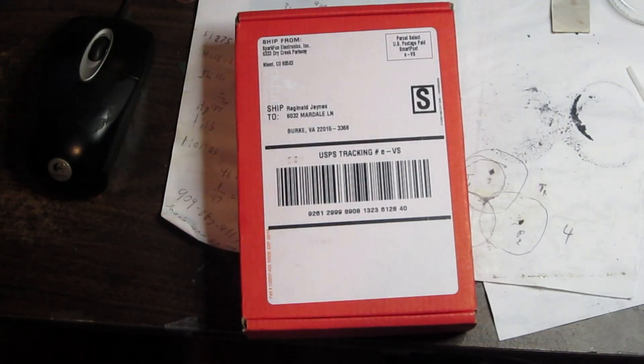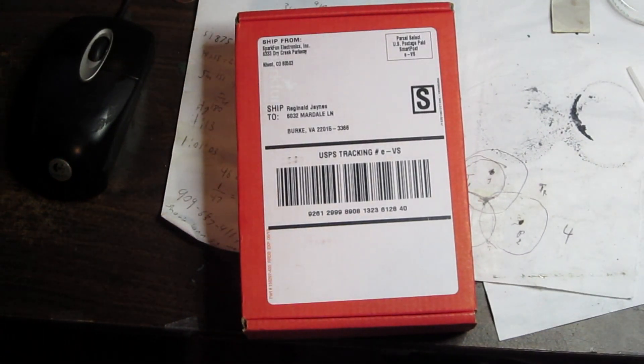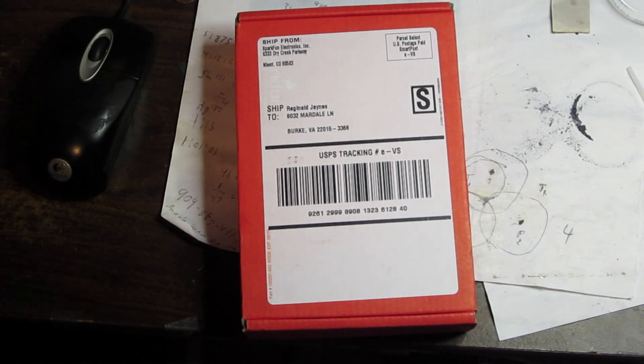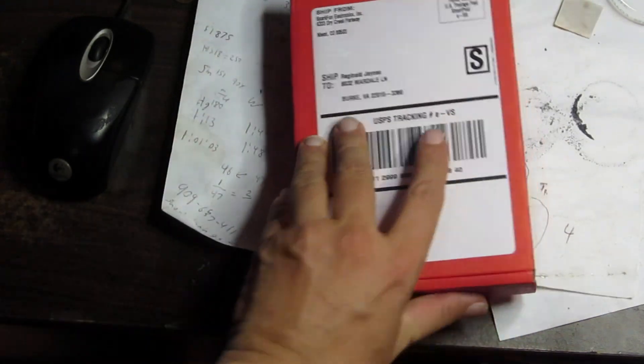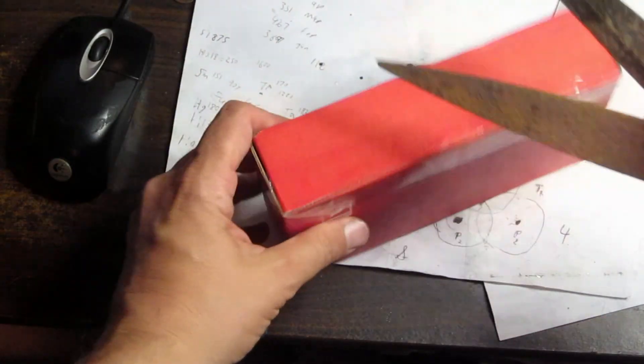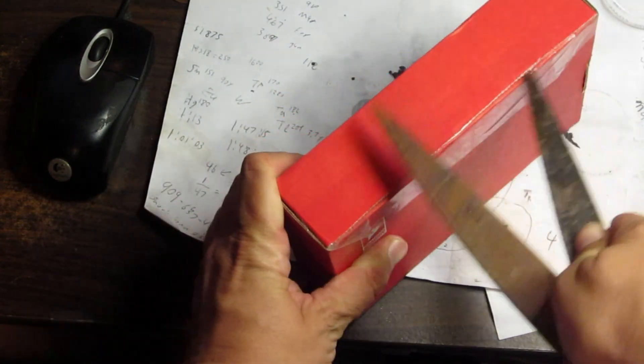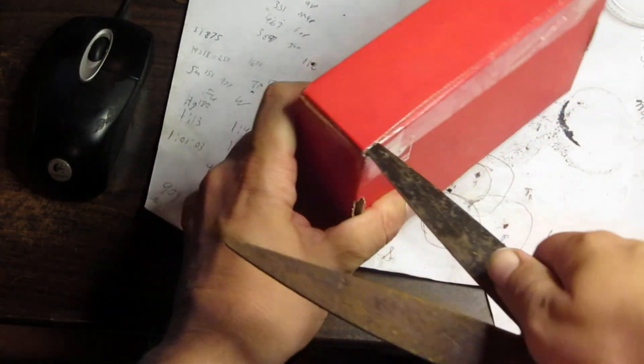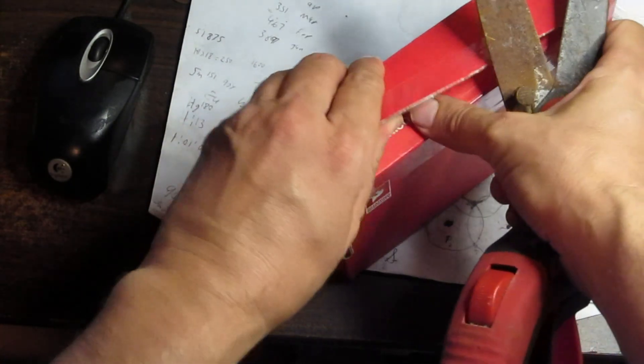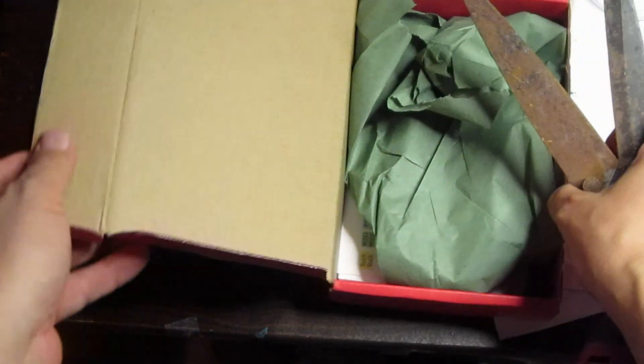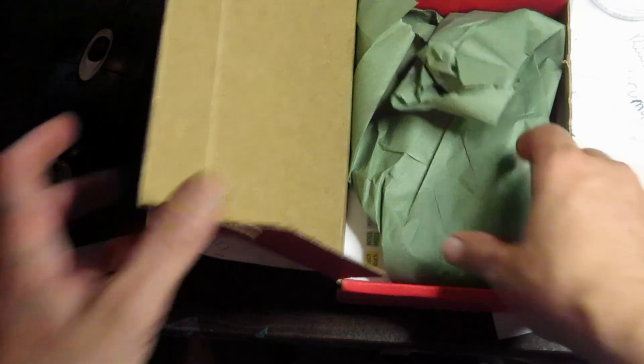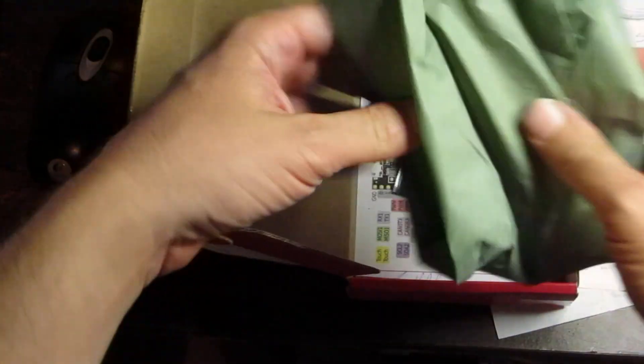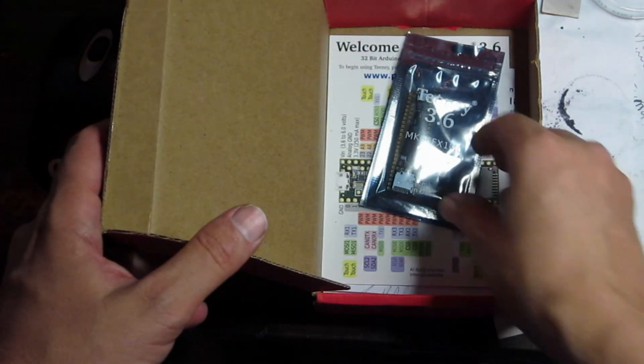Okay, so this is our Teensy Duino from SparkFun, and wanted to check this out because it's supposed to have a really fast clock, 180 megahertz. Just got it today and looking for something sharp to open it. All I could find is some grass trimmers, so whatever. Looks good to me, as long as it works, right?